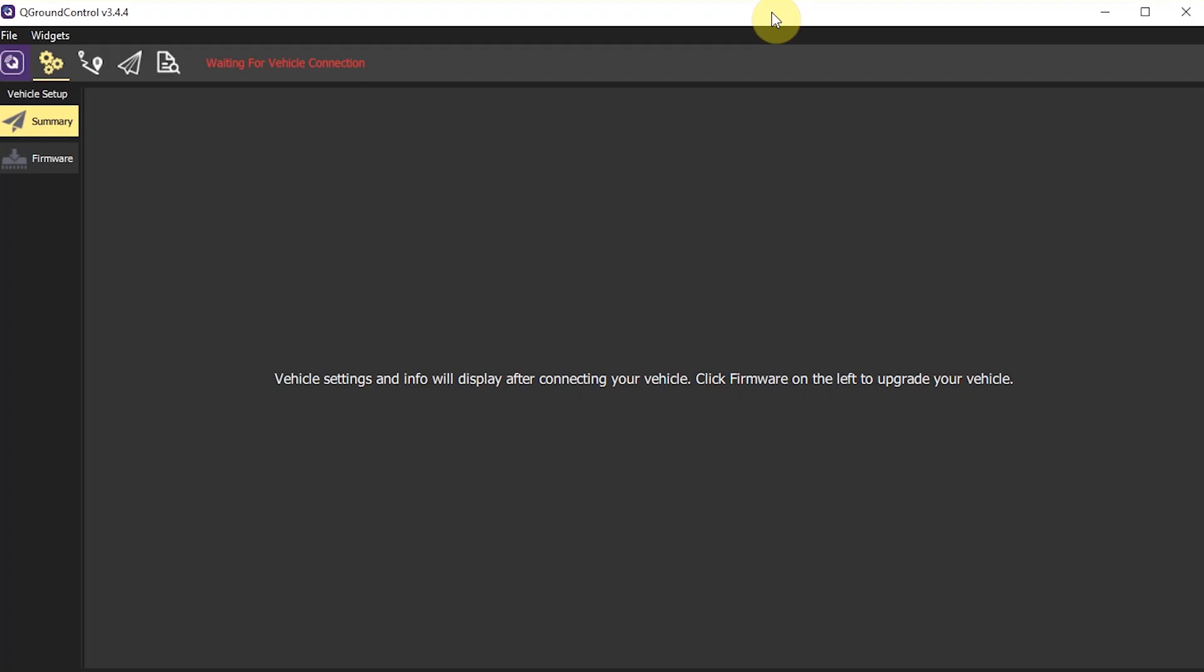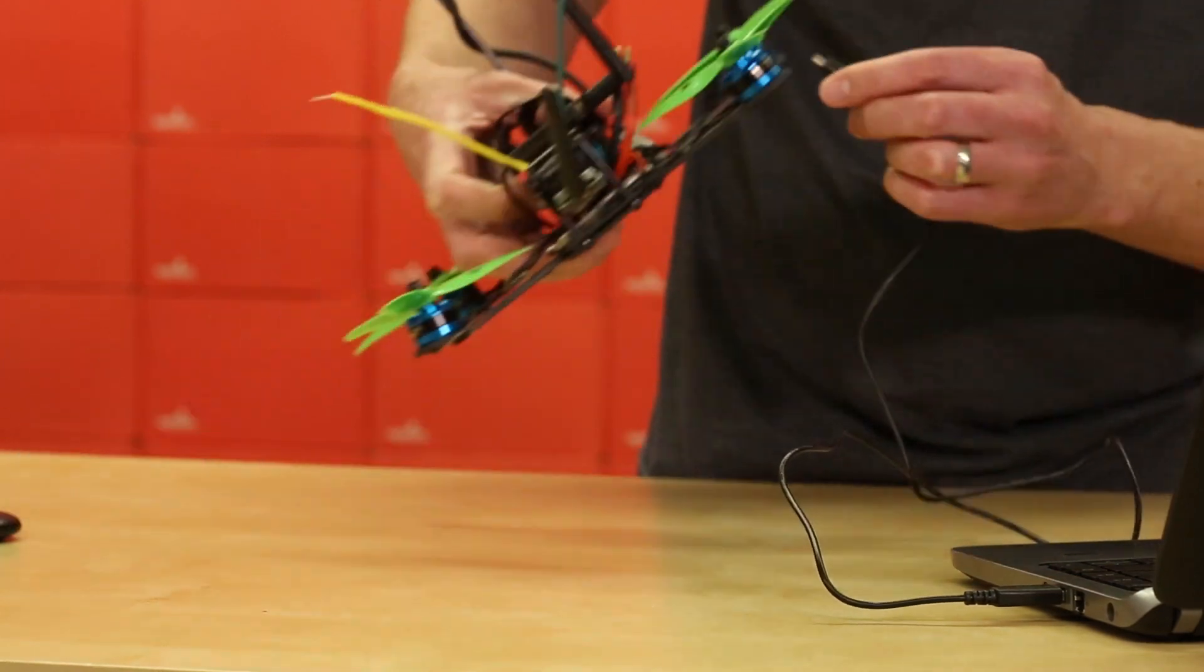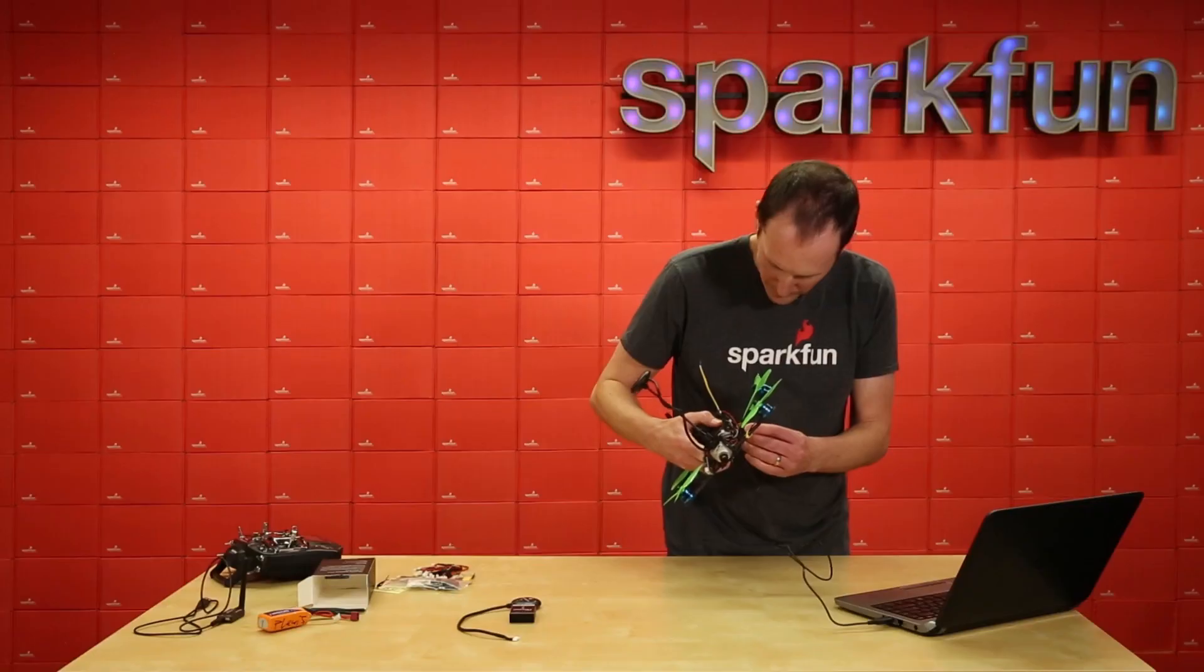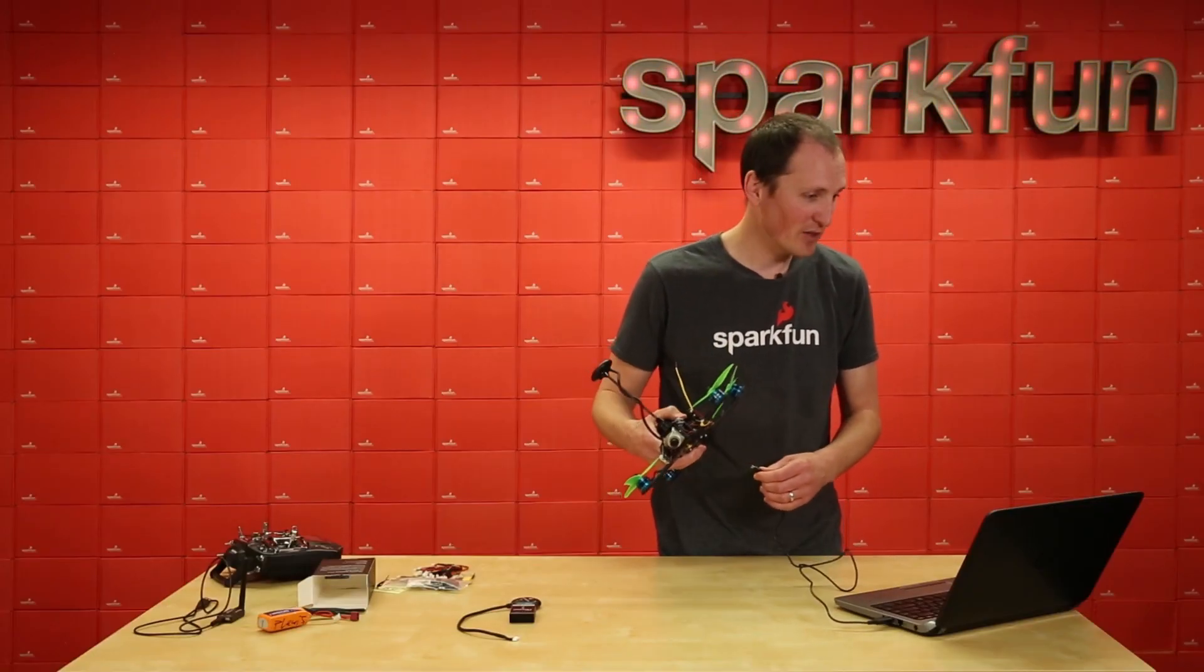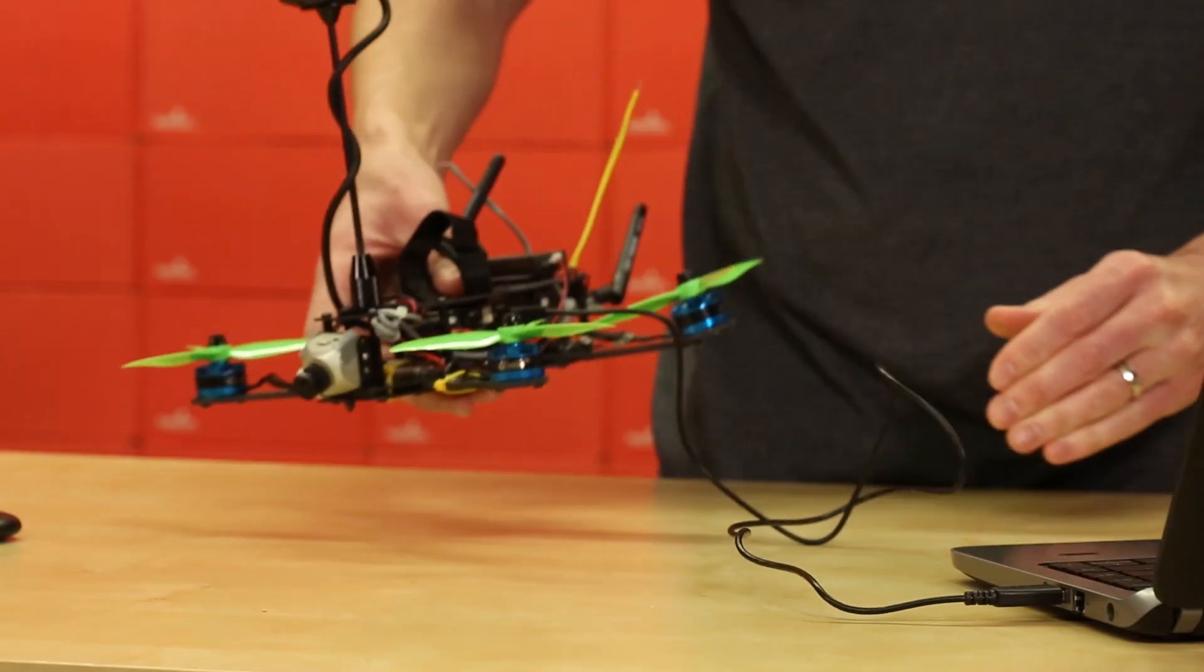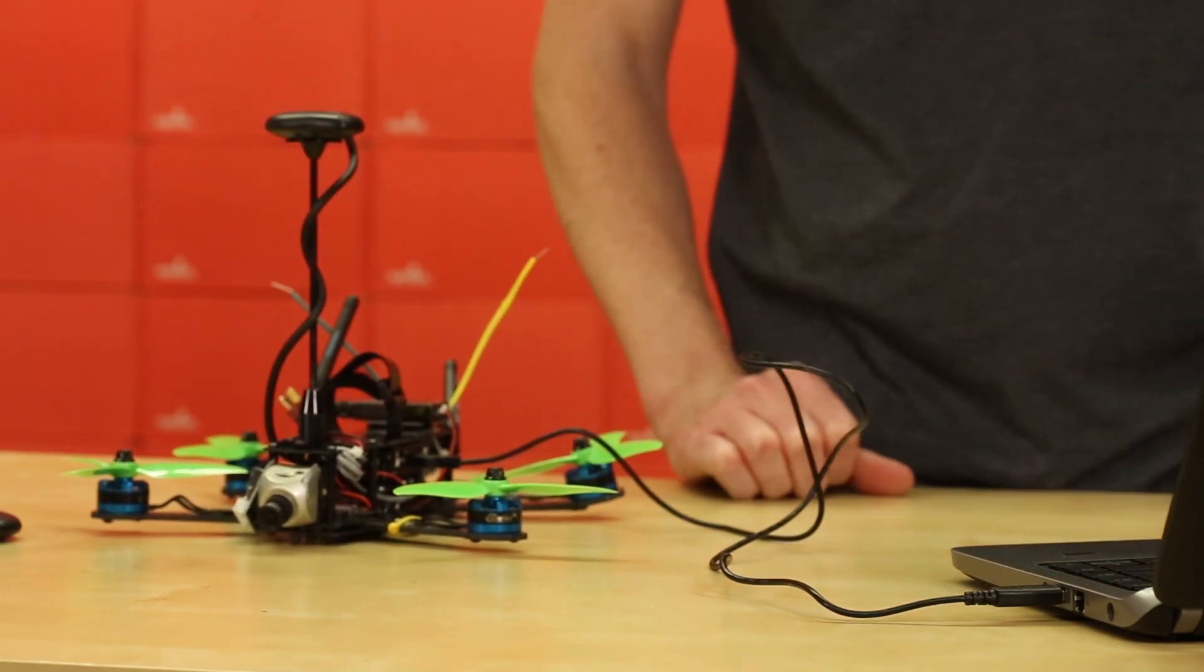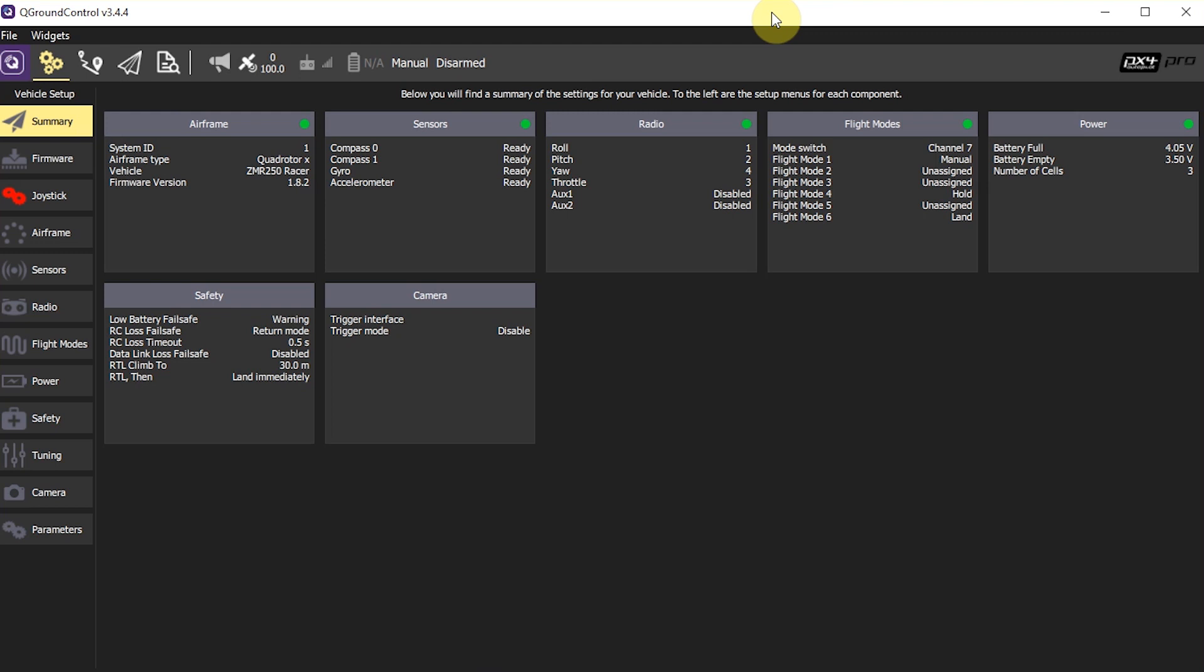So here I have the software called Q Ground Control pulled up here. And this is the software that works with the PixHawk family of flight controllers. And yeah so the first thing you do is you just plug in your PixHawk with a USB. And I have my LiPo battery unplugged so that hopefully none of these motors will spin up while I'm doing any of this. So it should auto connect to the software here. It just takes a second. Oh so many beeps waiting for vehicle connection and there it is. All right.